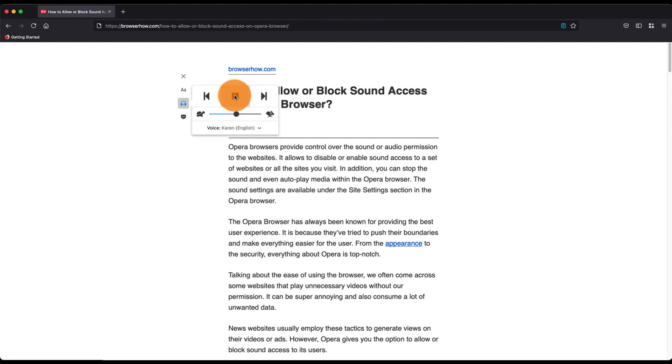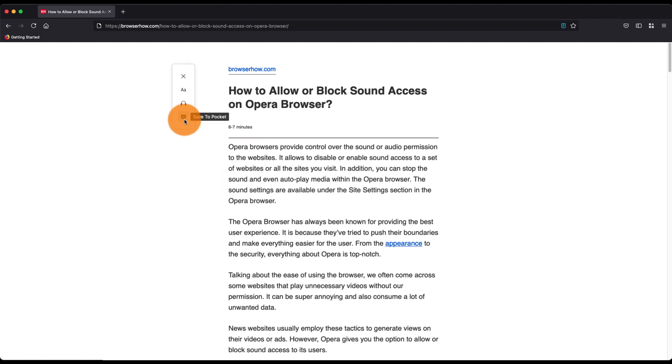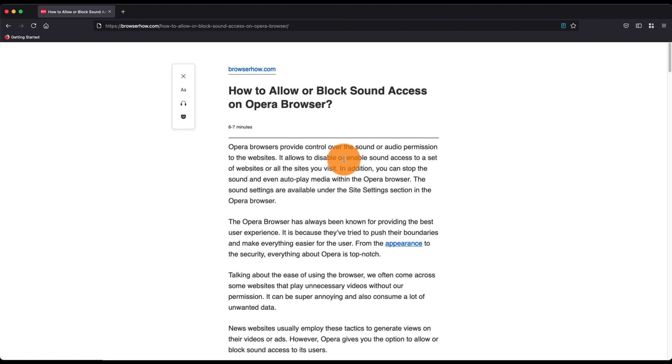Then you can just play and it will automatically start reading the text for you. You also have this option to save to pocket, which is useful if you're using pocket for saving. This is how you can customize and use the reader mode in Mozilla Firefox browser.